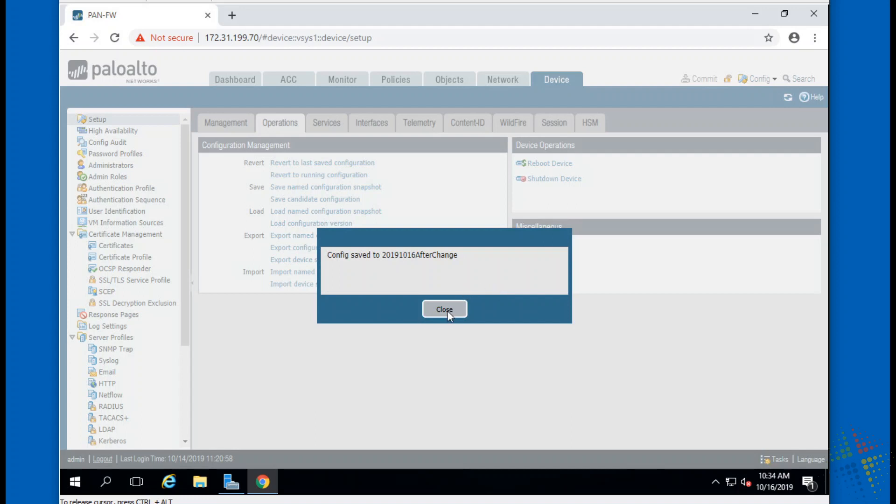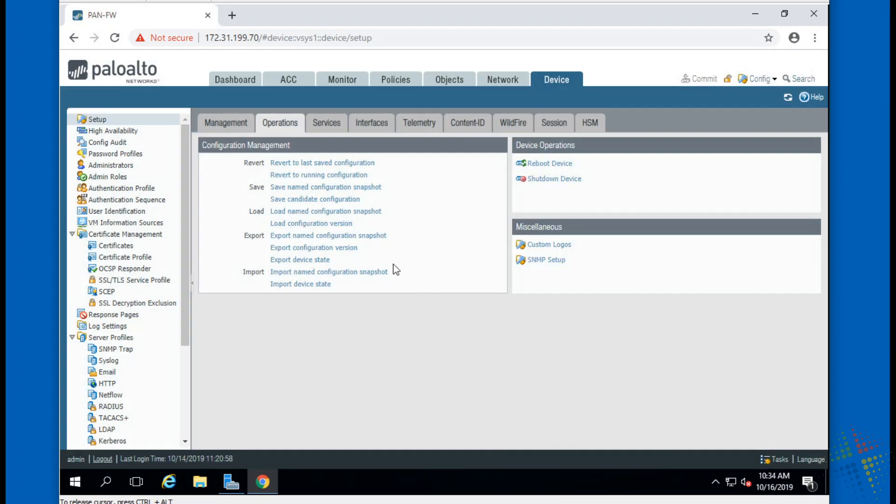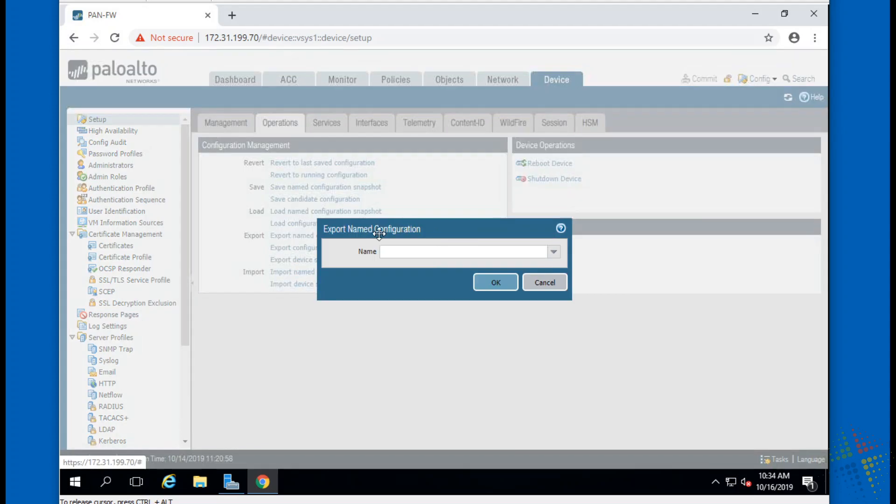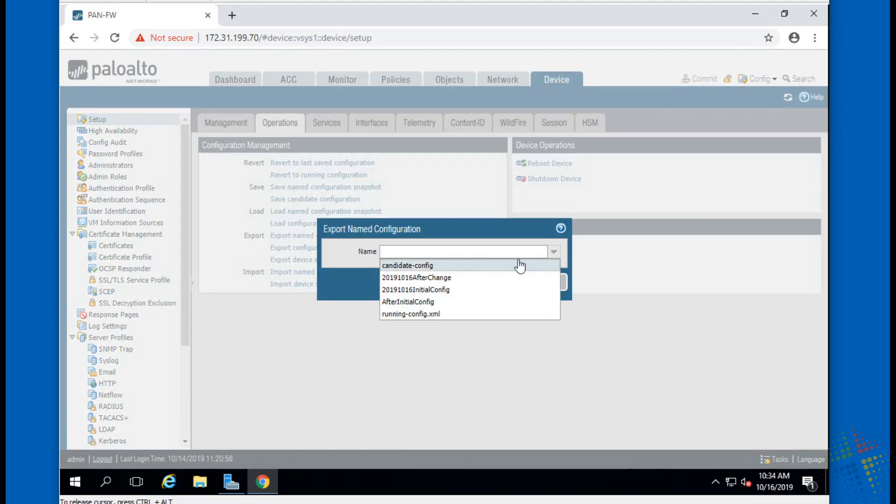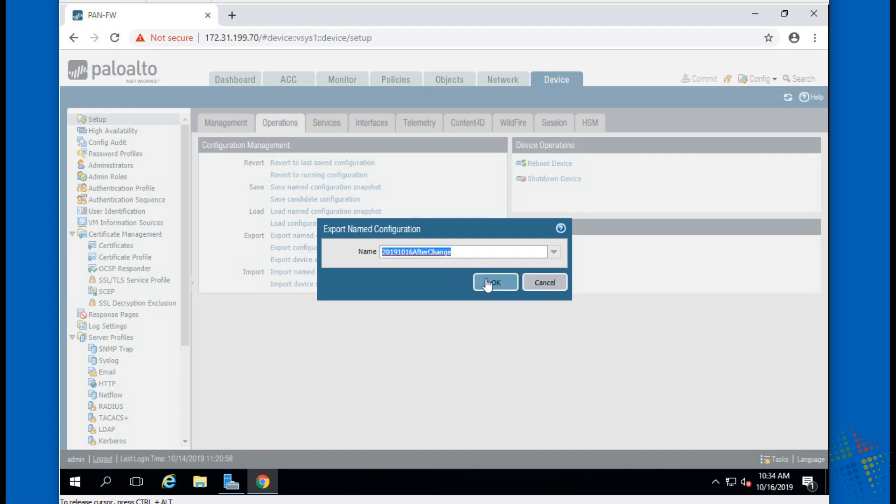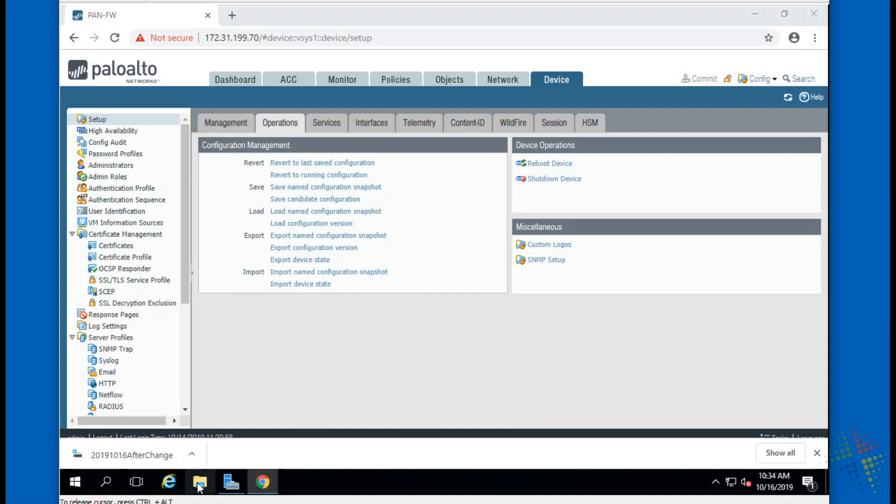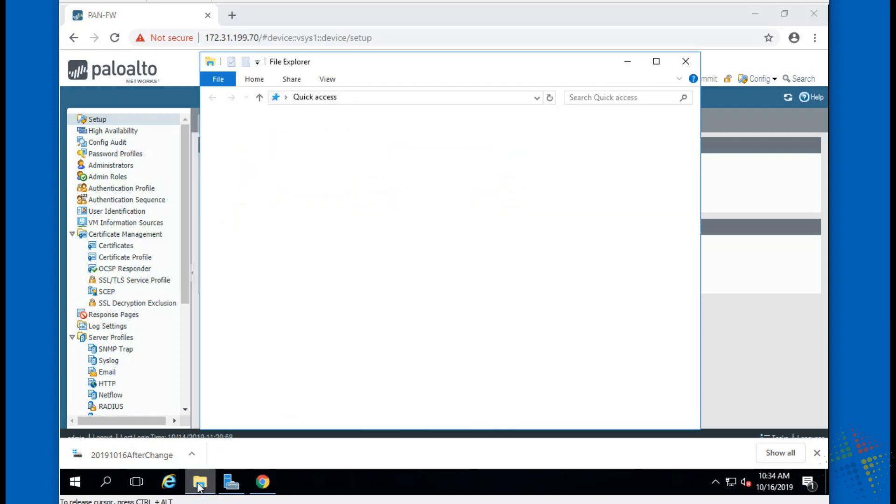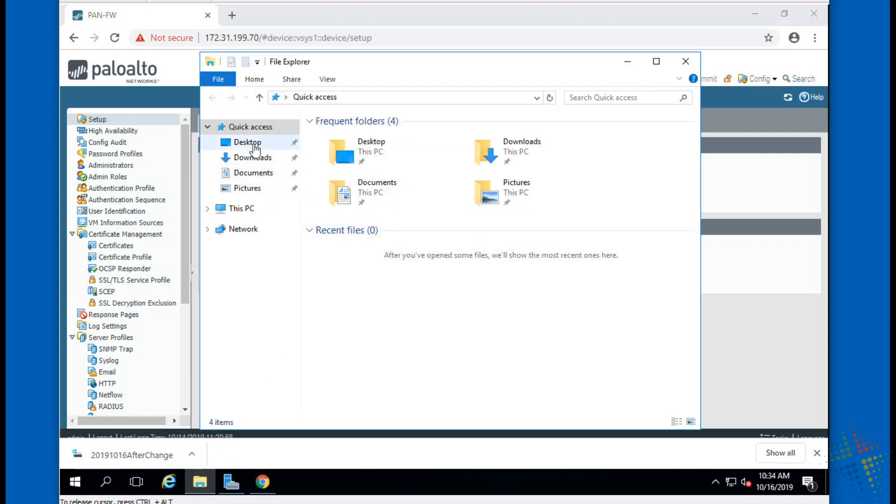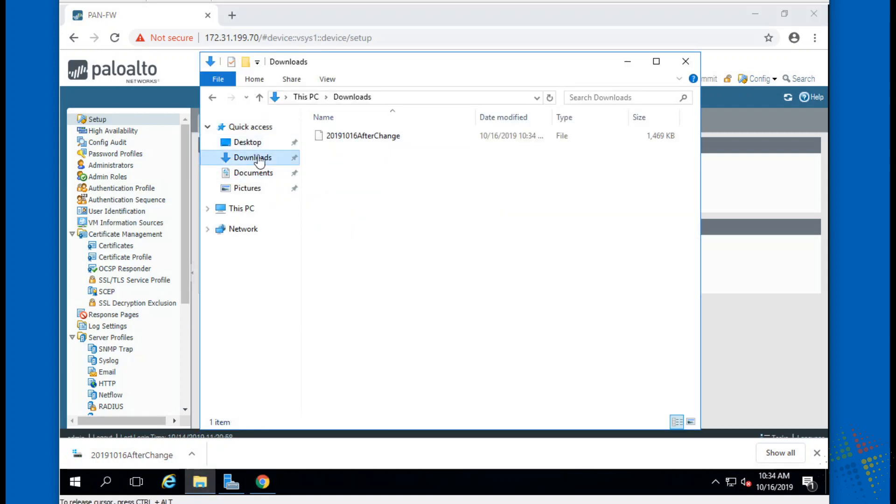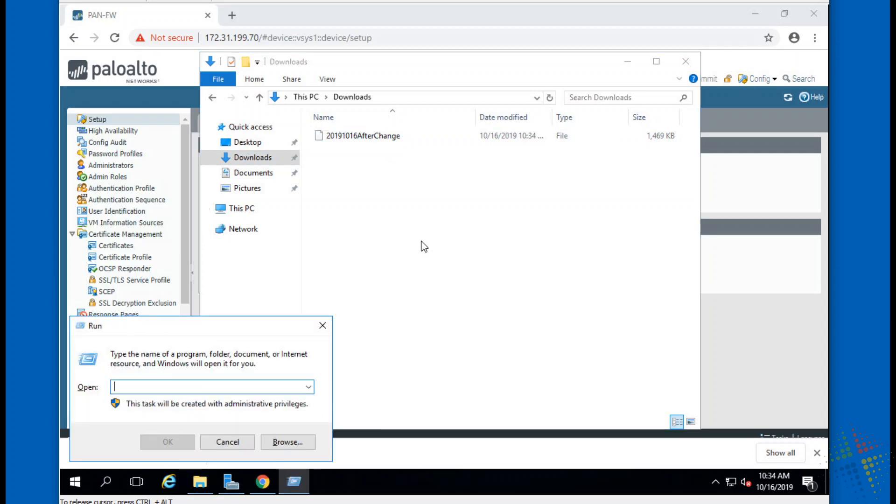So After-Change took. So now I can export these. I can click on export named configuration, I choose which named configuration I want. See, I want the After-Change, so okay. And that downloads a file onto my computer. If I look into the downloads folder, right there we go ahead and open this up in Notepad.